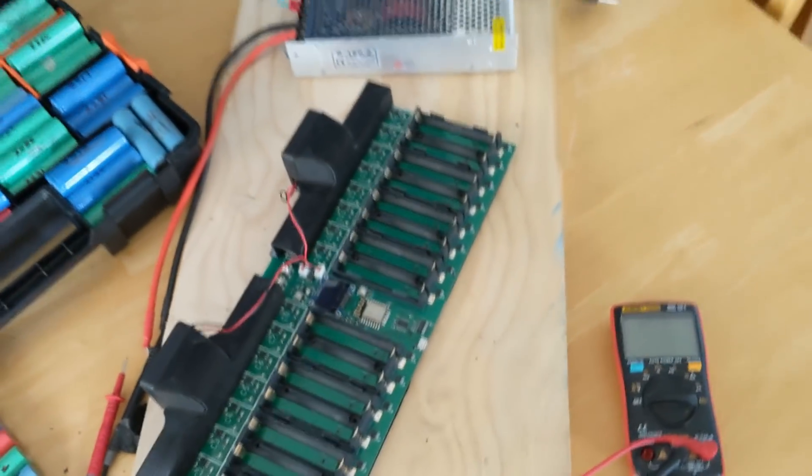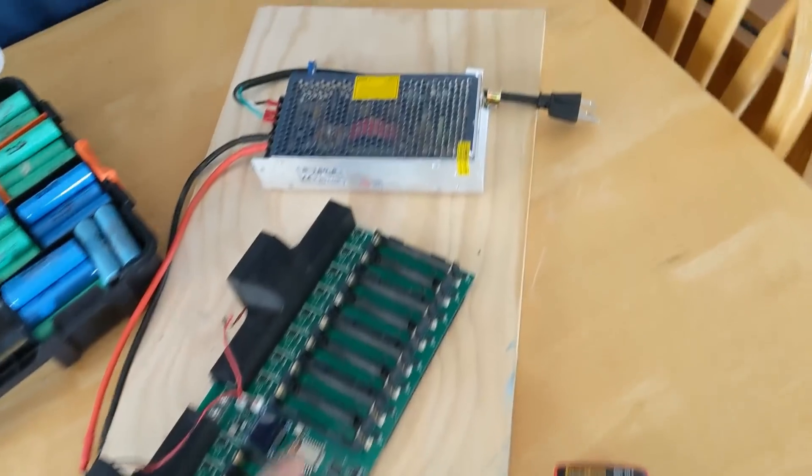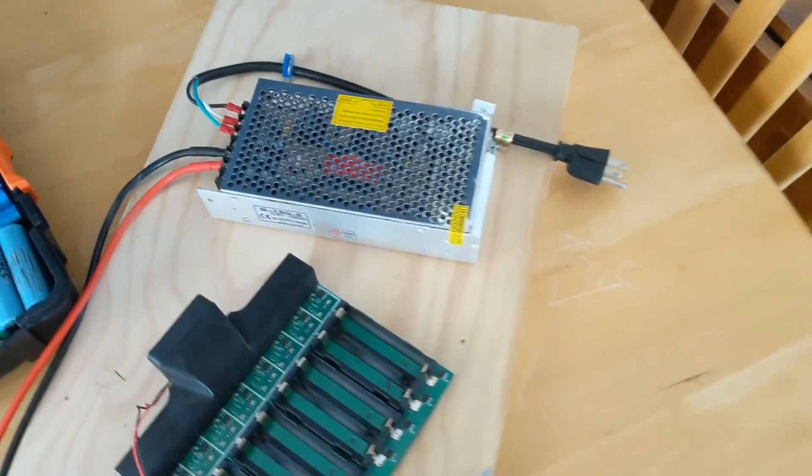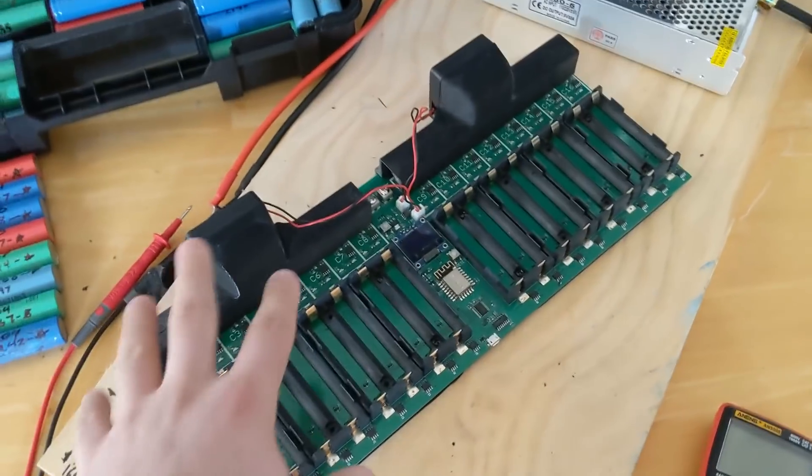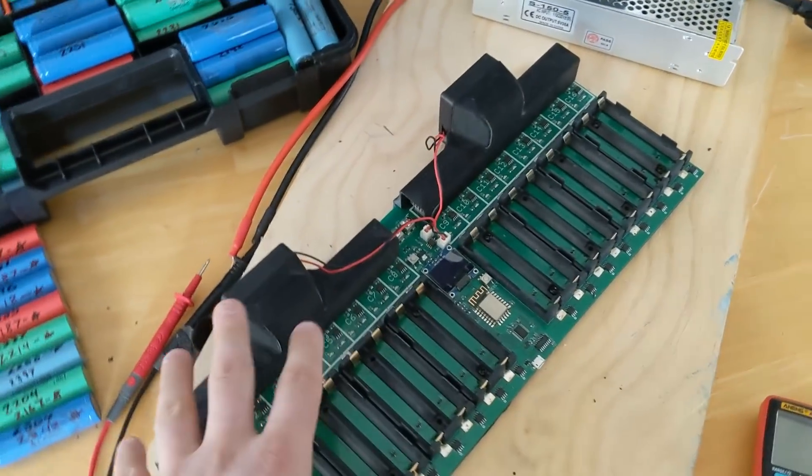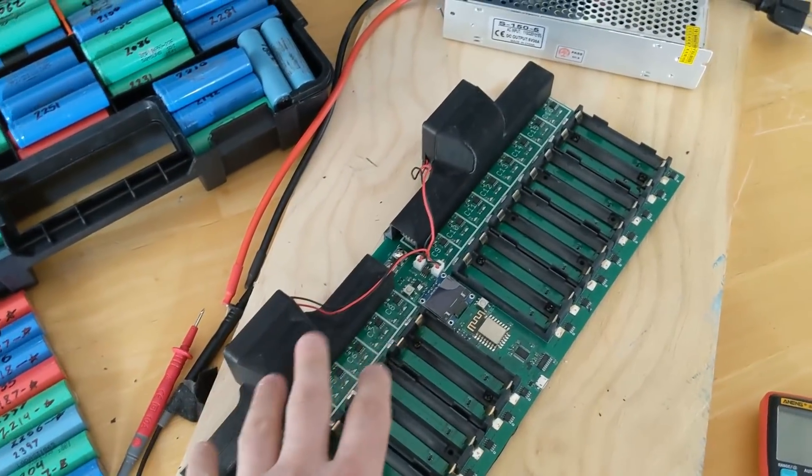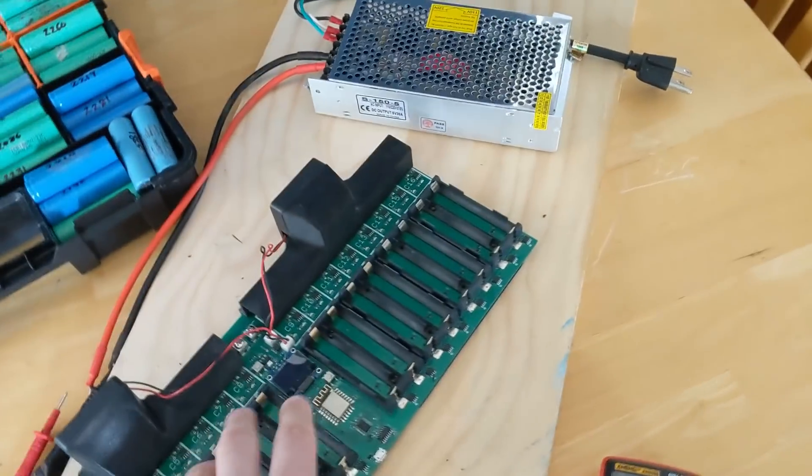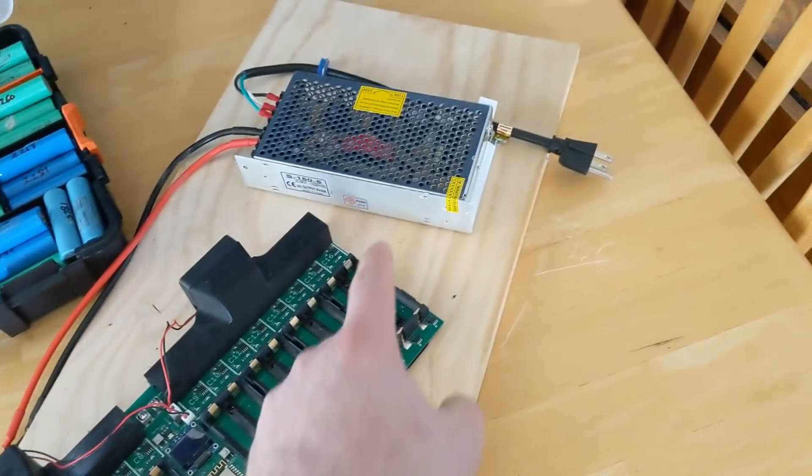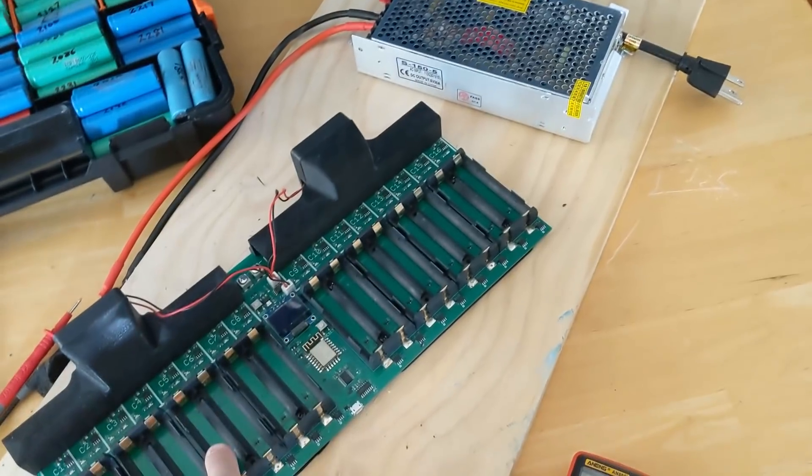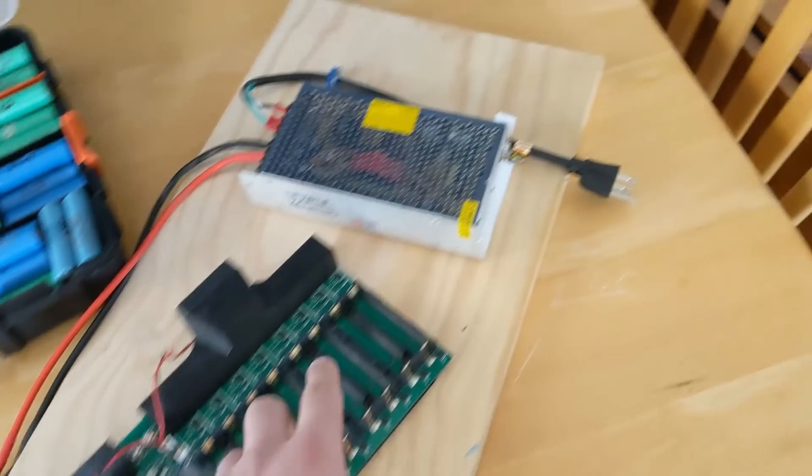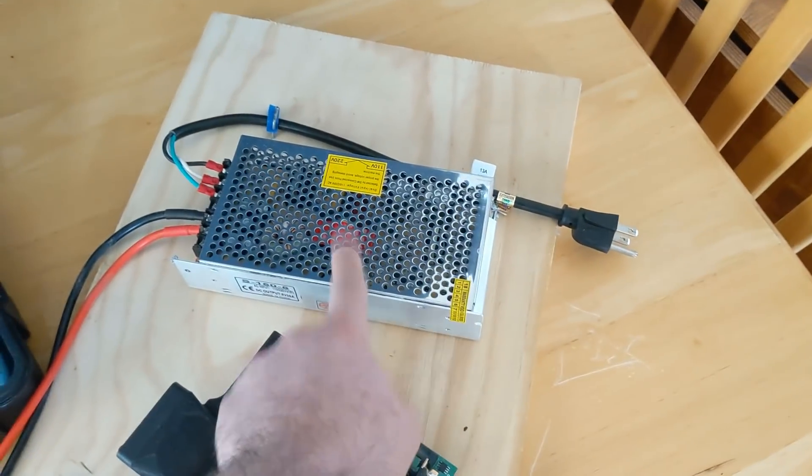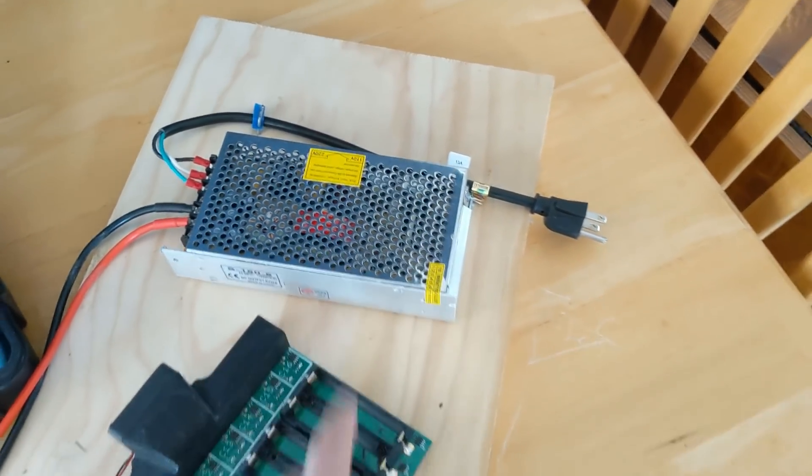I didn't know that you needed a power supply. They've updated the website and the website does a better job currently of telling you that, but at the time I didn't know that. So I jumped on Amazon, ordered a five volt power supply.